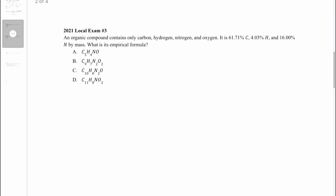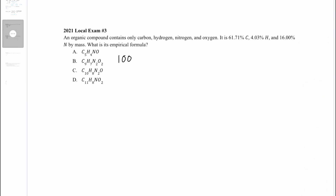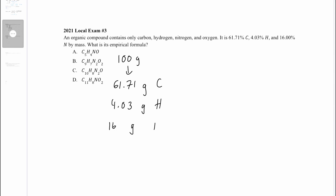Let's go to question 3. An organic compound contains only carbon, hydrogen, nitrogen, and oxygen. It is 61.71 percent carbon, 4.03 percent hydrogen, and 16 percent nitrogen by mass. What is its empirical formula? For any of these questions where you're given the percent mass, it's helpful to assume a certain mass. Let's say the total compound is 100 grams — that means 61.71 grams are carbon, 4.03 grams are hydrogen, and 16 grams are nitrogen.